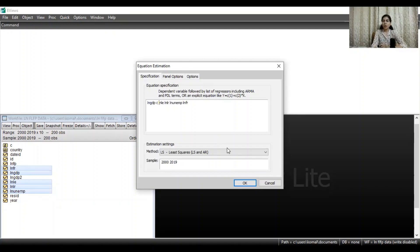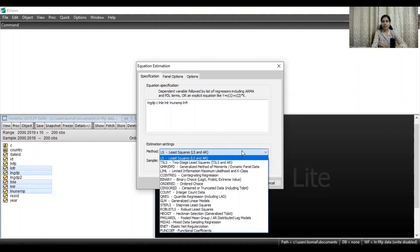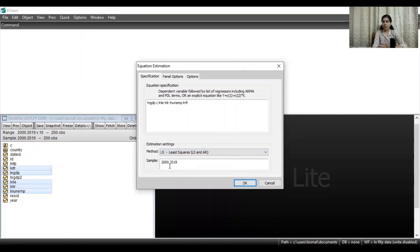Now to run a simple OLS regression, you can see in the methods section that numerous methods are available for running regression analysis. But what we want here is to run OLS regression, so click on the least squares method. The sample is from 2000 to 2019.